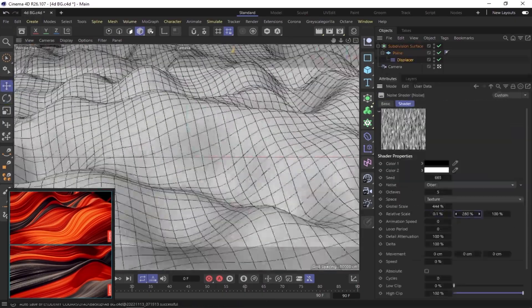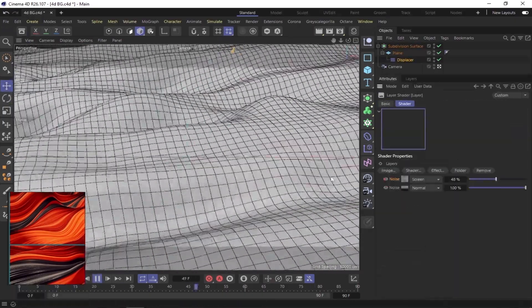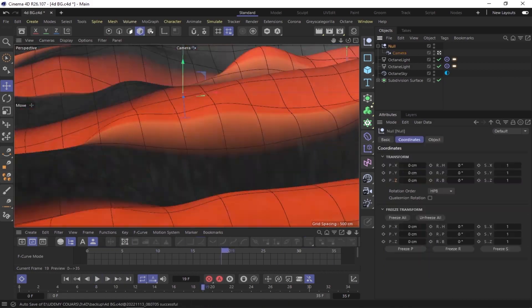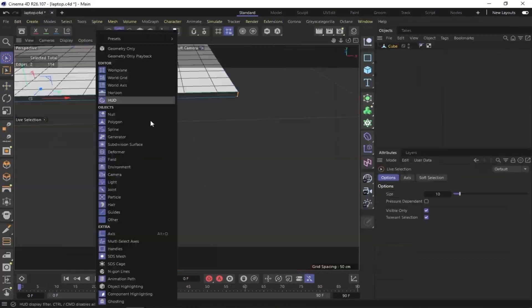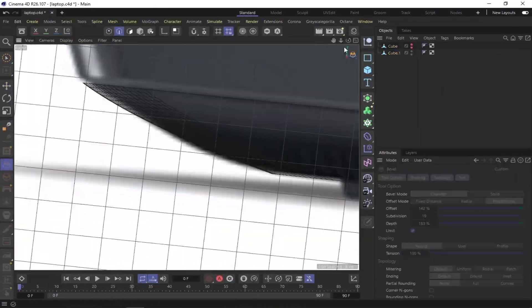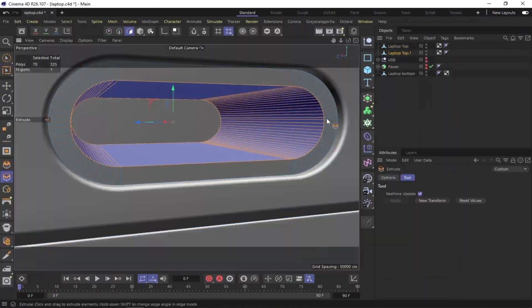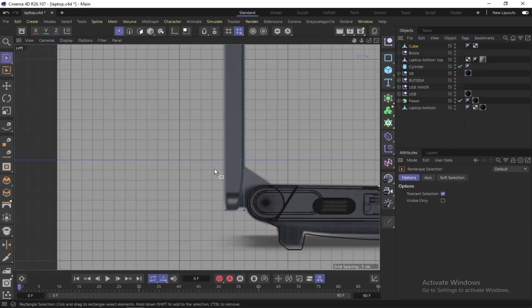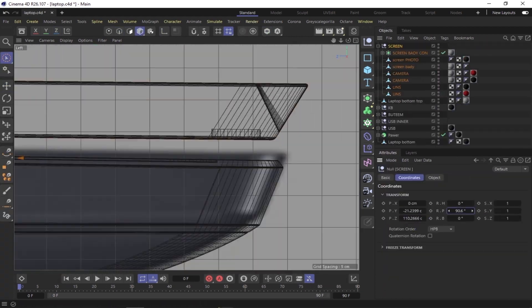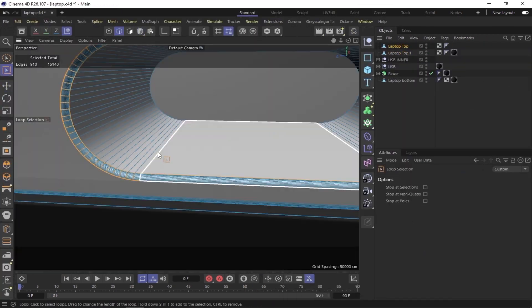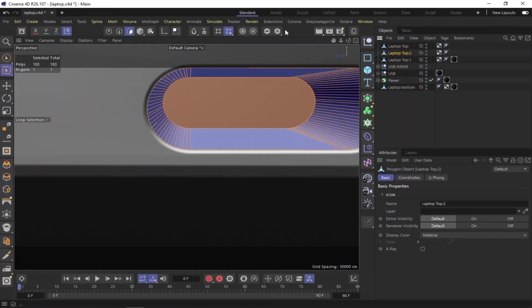Hello everyone, Elliot here from The FX Studio. In this training course, you will learn how to create a promotional video for a 3D laptop using Cinema 4D and After Effects. You will start by learning the basics of modeling.